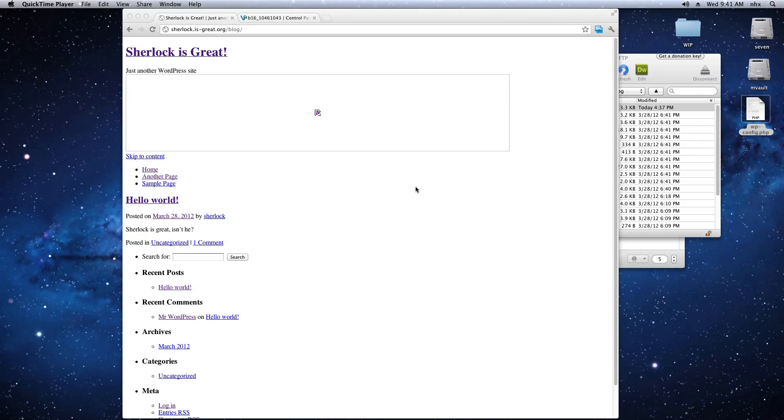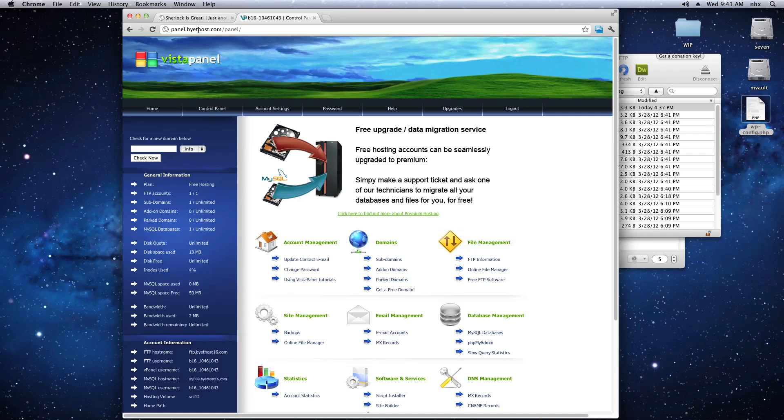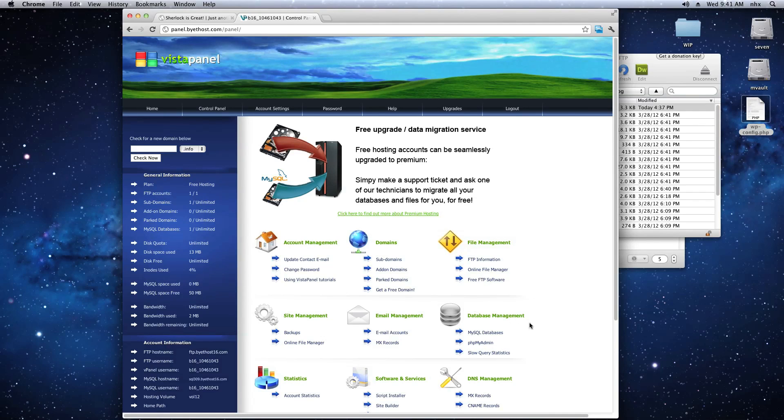The second way to change this is a little riskier, but it's also more thorough. Log into your control panel at panel.buyathost.com and click on PHP My Admin under the Database Management section.